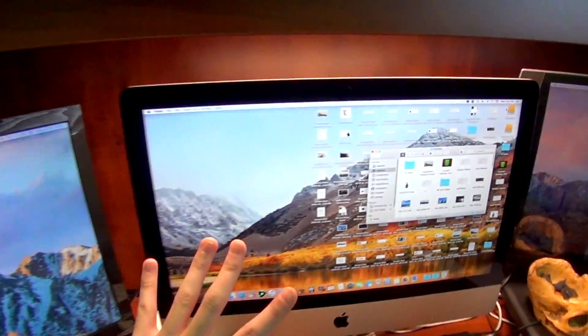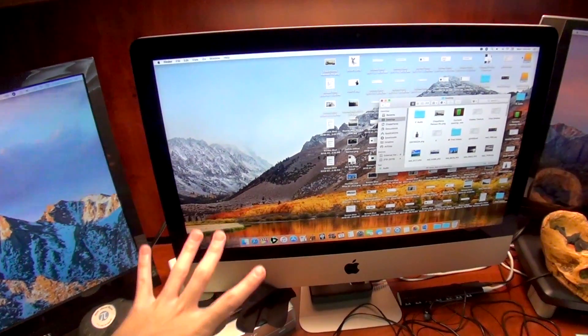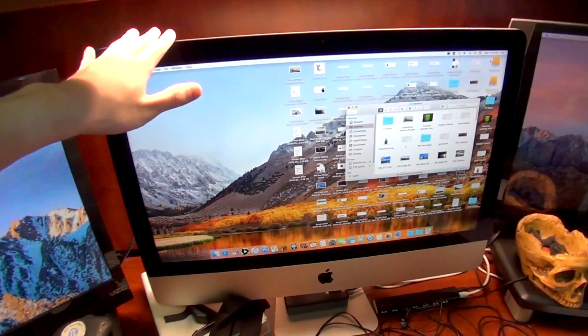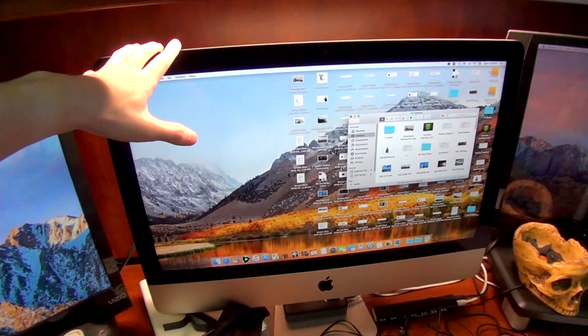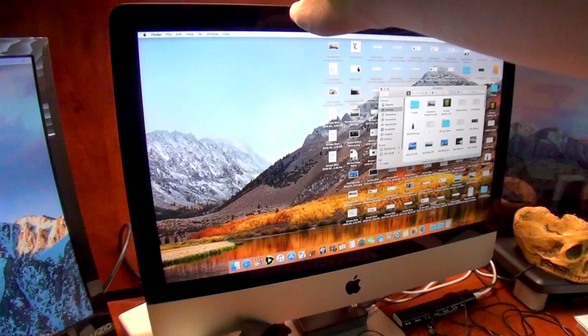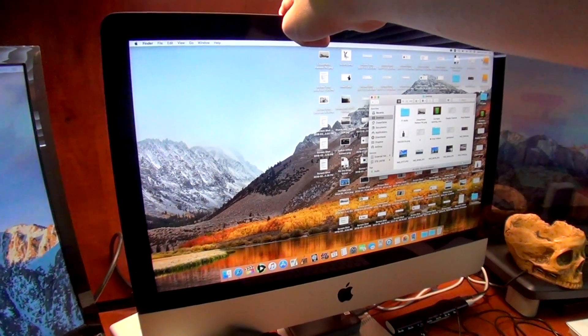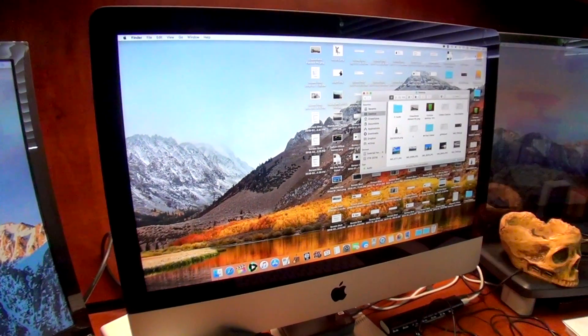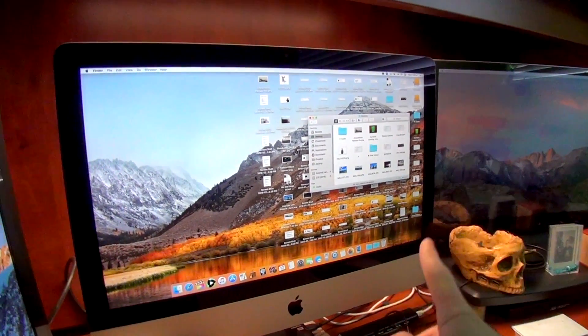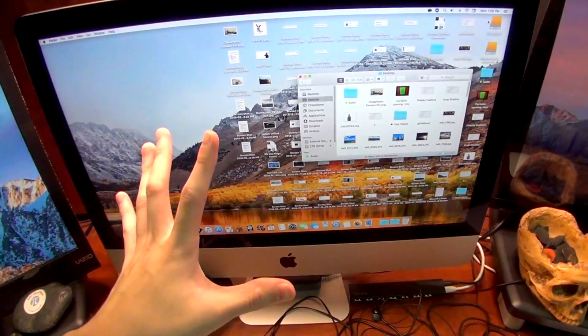Moving on to the center here. This is my 2017 4K Retina 21.5 inch iMac. I got this as a present from my mom for Christmas 2017. And this is a beast of a computer.